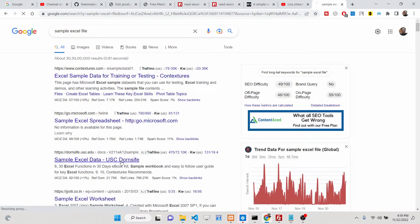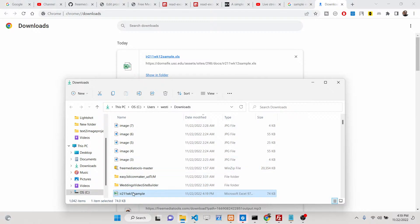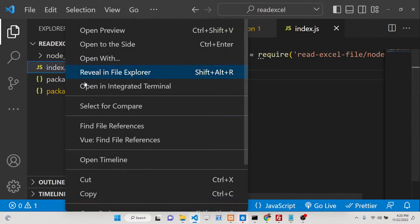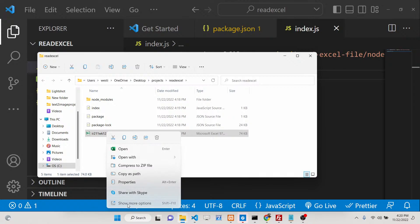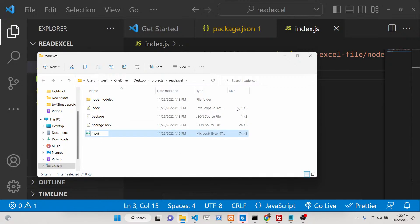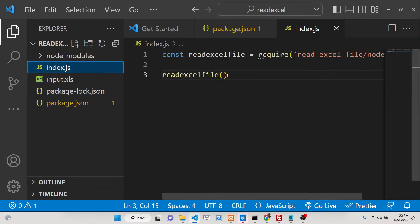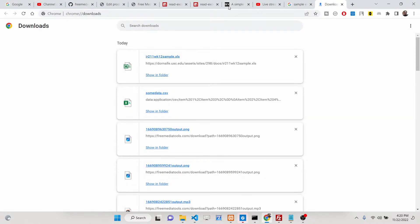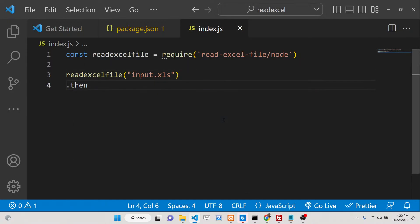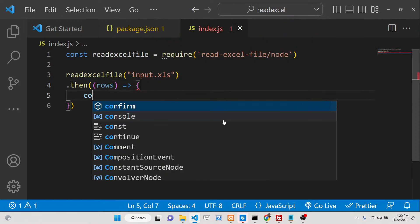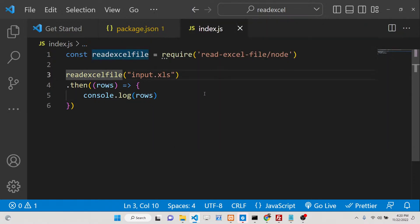We can take a sample Excel file, cut it, and paste it inside our project directory. Let me rename this file to 'input-excel-file', so the file will be 'input.xls'. We can simply provide the path 'input.xls' and then display its content. Reading the documentation, you can see that it returns a promise — using .then it returns the rows variable, so we can simply console.log the rows.